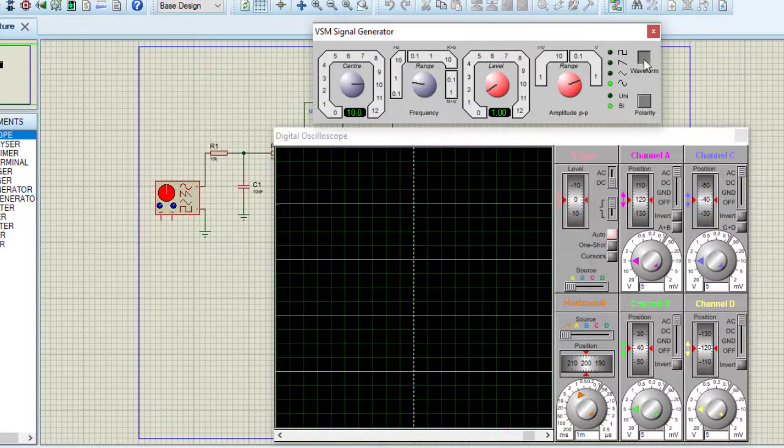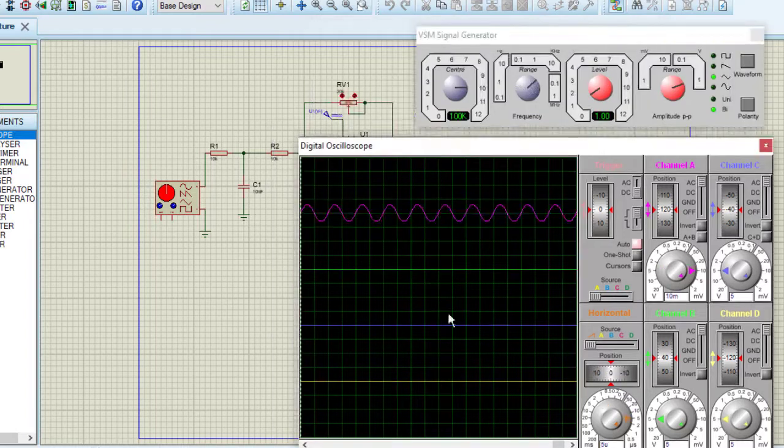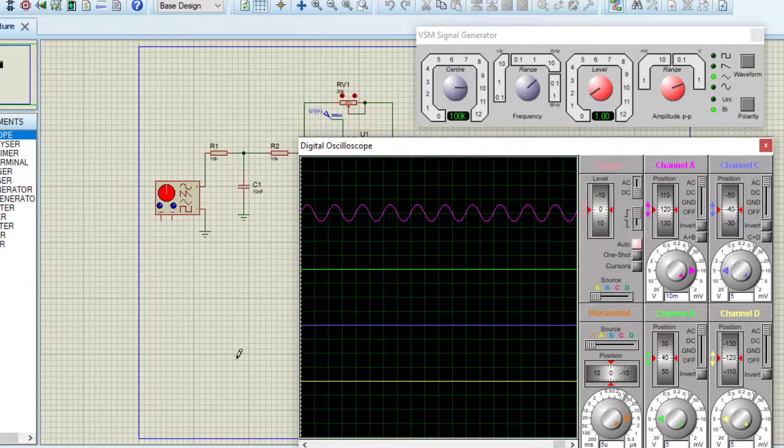Selecting triangular wave, changing the frequency. This is the output signal I am getting, perfect sine wave.